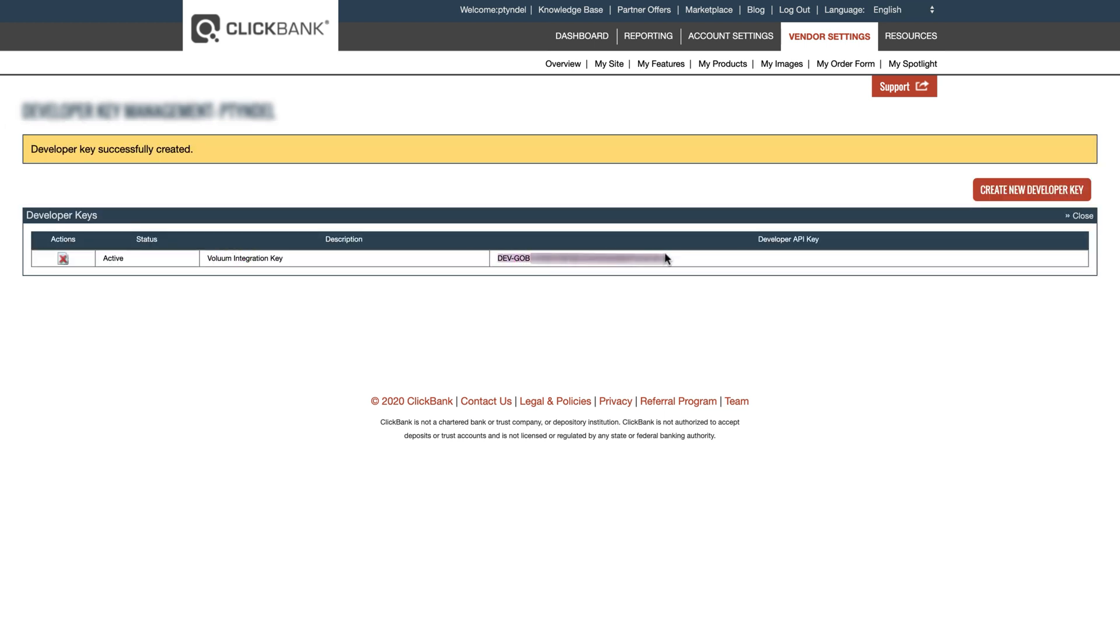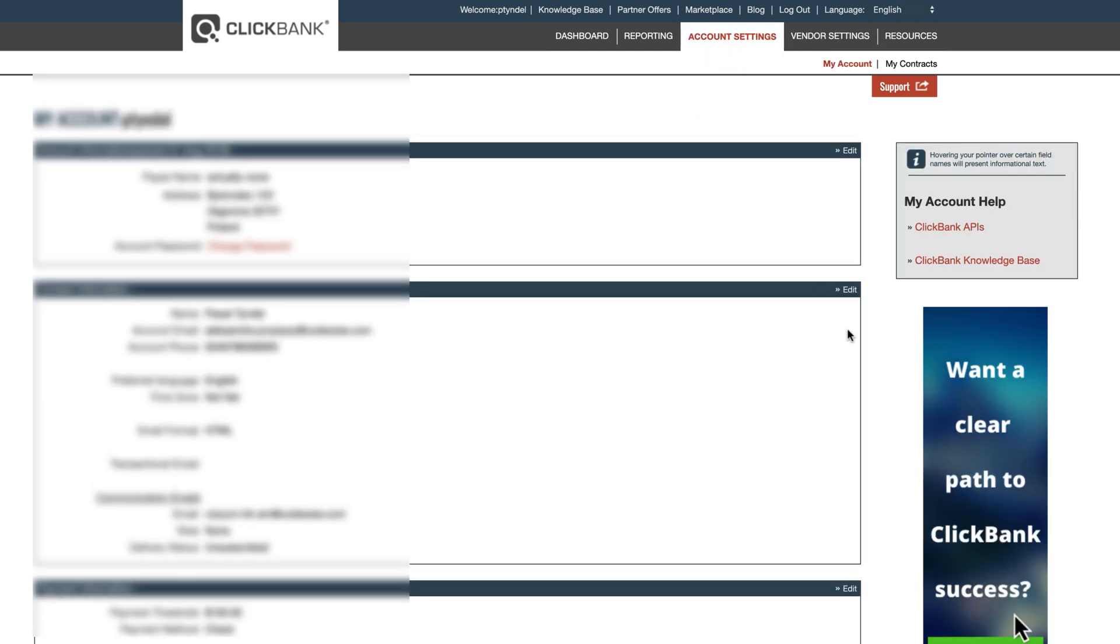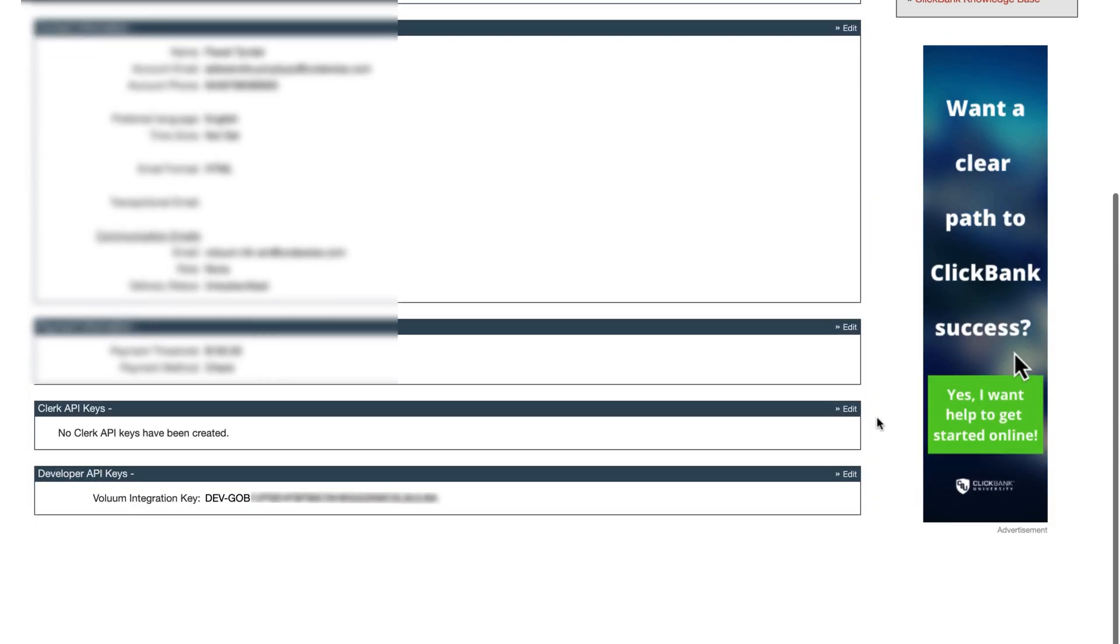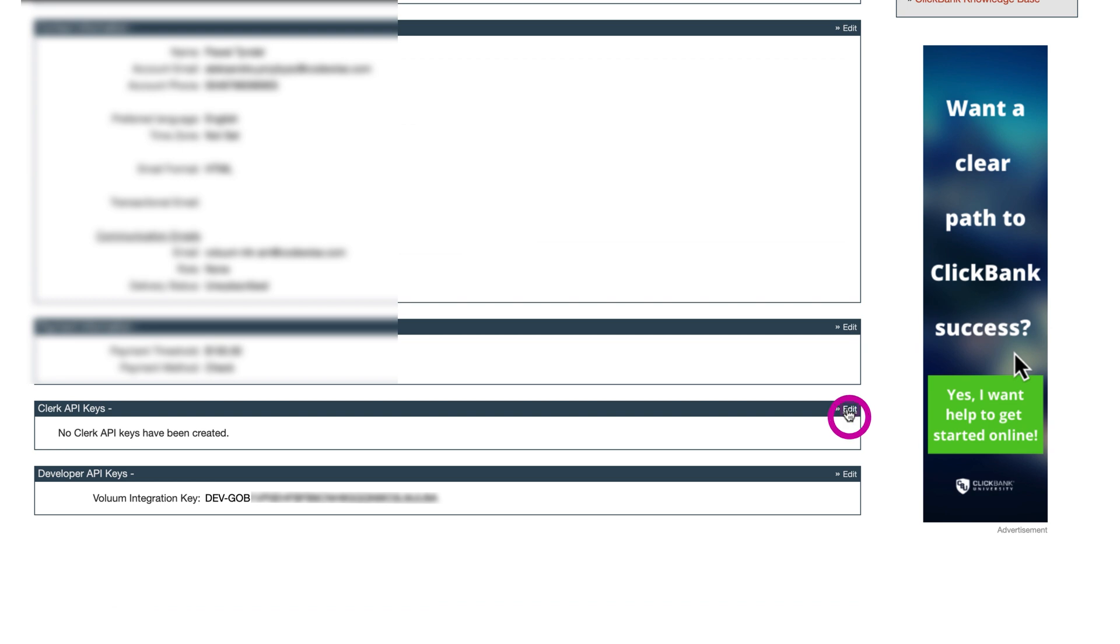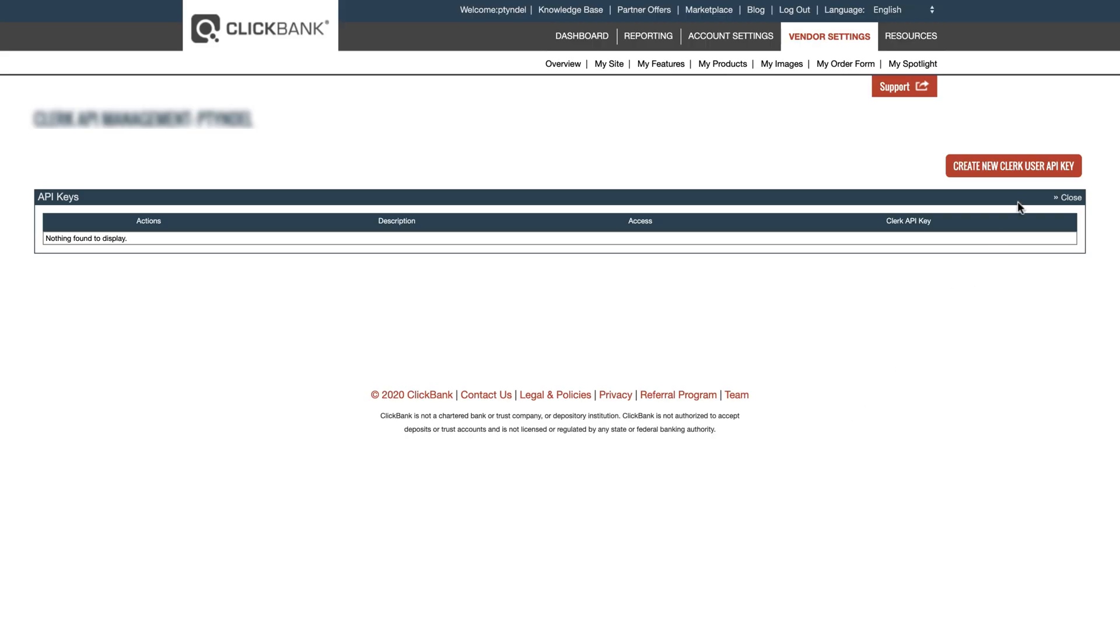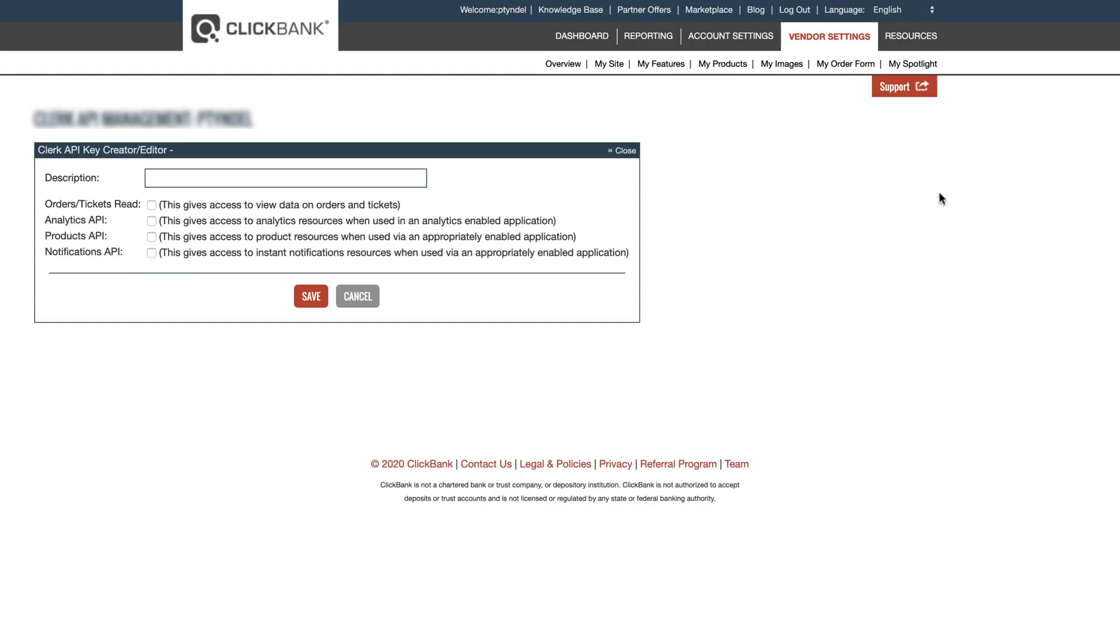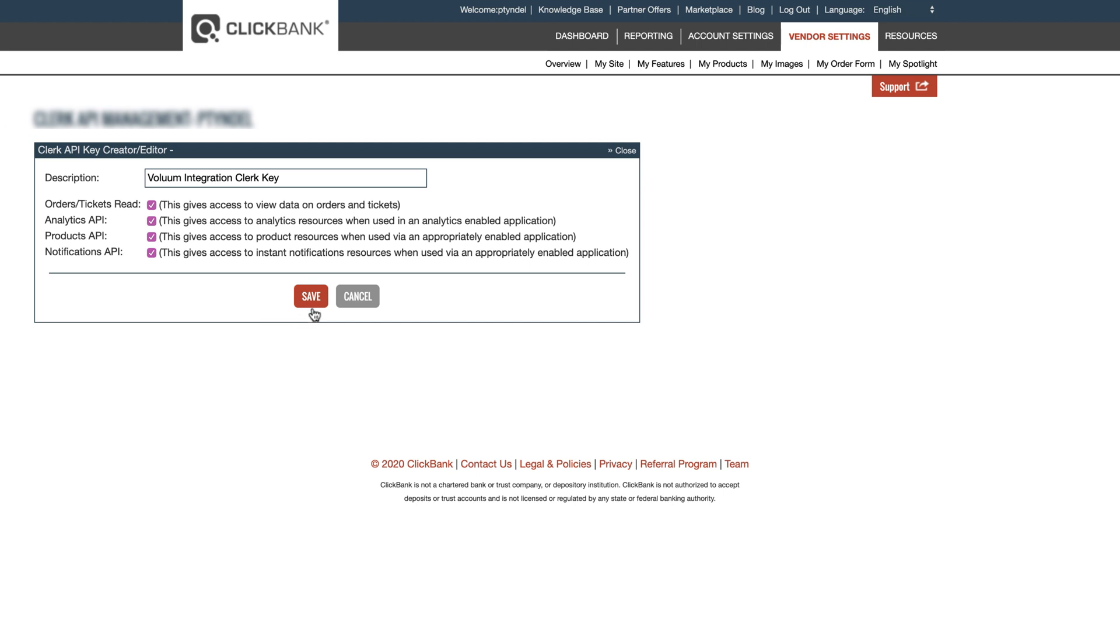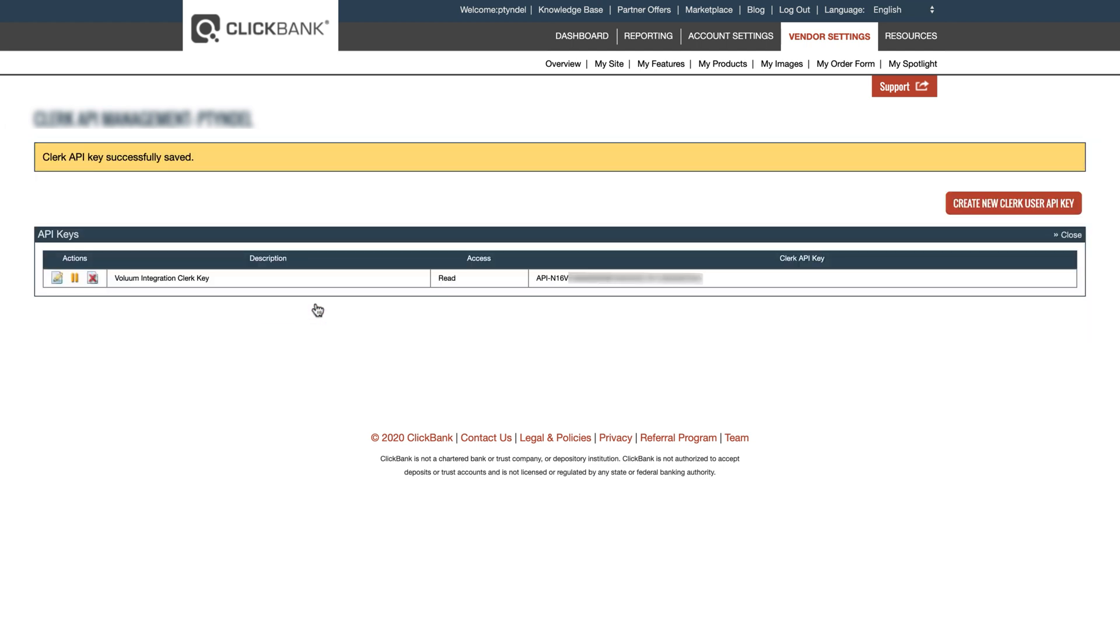Copy and store it. To get the second API key, just go back to Account Settings and click on Edit under the Clerk API Key section. Repeat the process once again. Just remember to tick all checkboxes before saving. Ensure you have both keys stored before we move to the Voluum account.